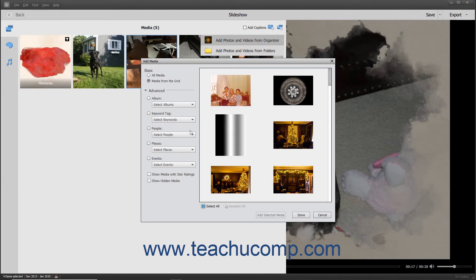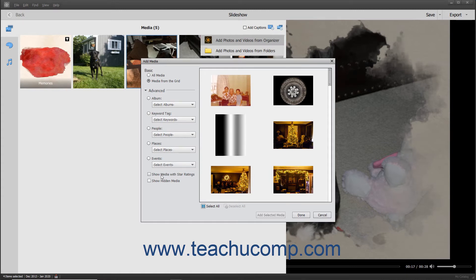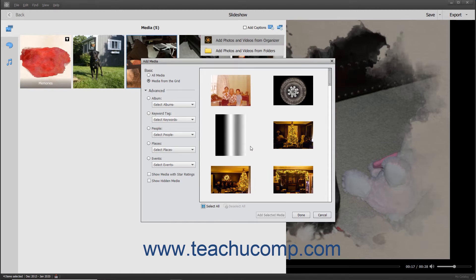The filtering categories are Album, Keyword Tag, People, Places, and Events. For both the Basic and Advanced selections, you can also check the Show Media with Star Ratings and/or the Show Hidden Media checkboxes at the bottom of the left pane to only display star-rated media and/or display hidden media in the right pane.